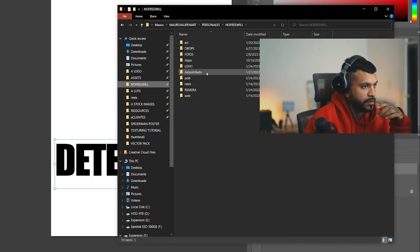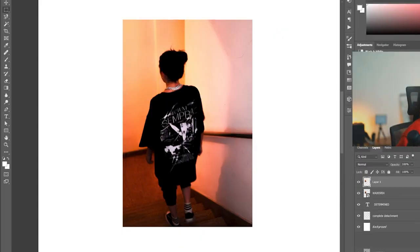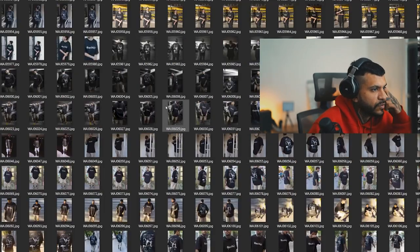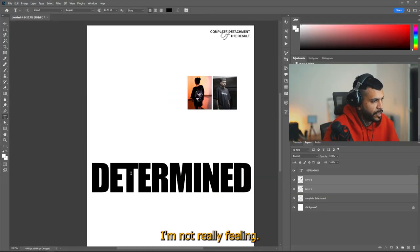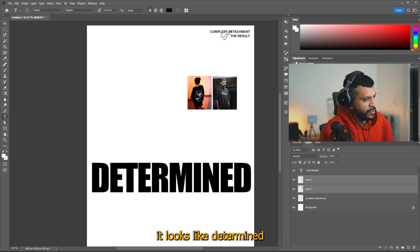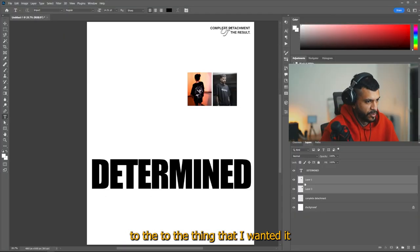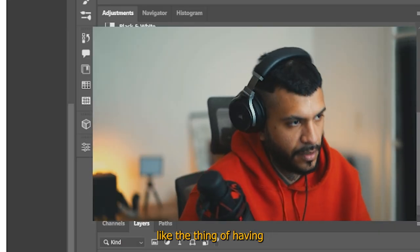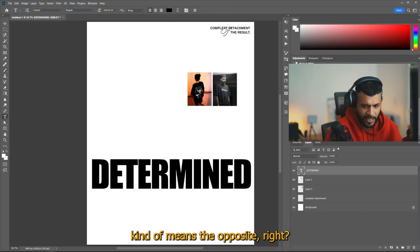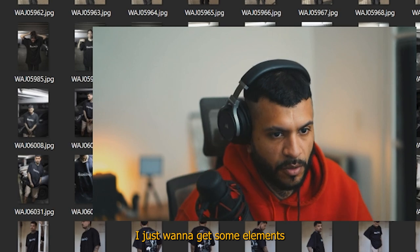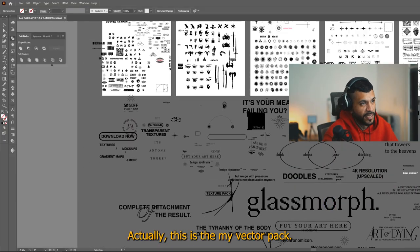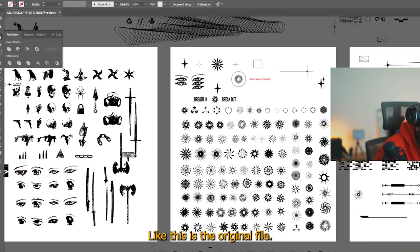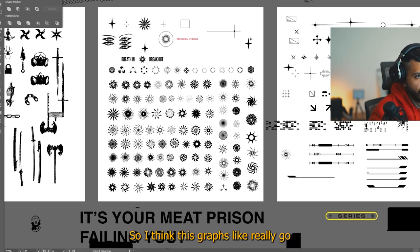Like this. I'm going to grab some pictures. This is the t-shirt. I'm not really feeling this is determined like war because it looks like determined, like self-determined, you know, and it's not really playing to the thing that I wanted it to play. Like the no free will thing, like the thing of having no actual decision power, you know, like this actually kind of means the opposite, right? I can fix it later. I just want to get some elements in there first. Actually, this is my vector pack, the one that I have on my store.